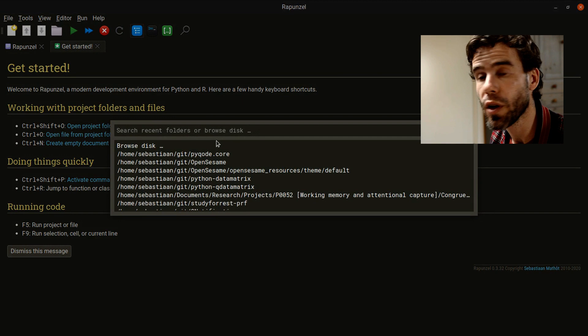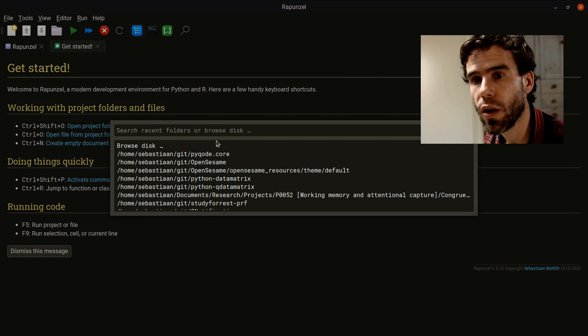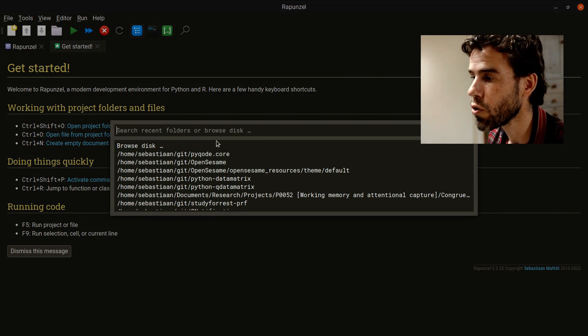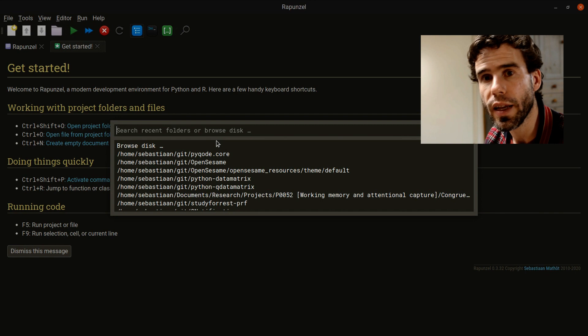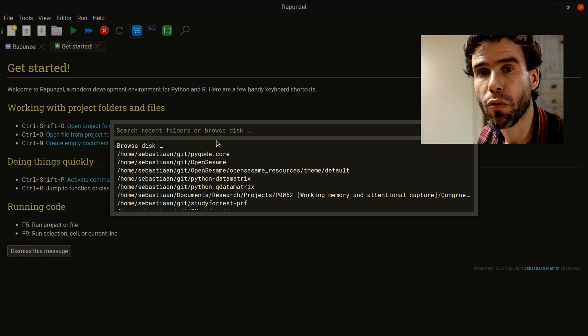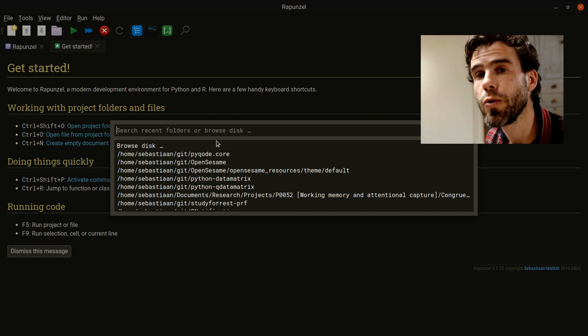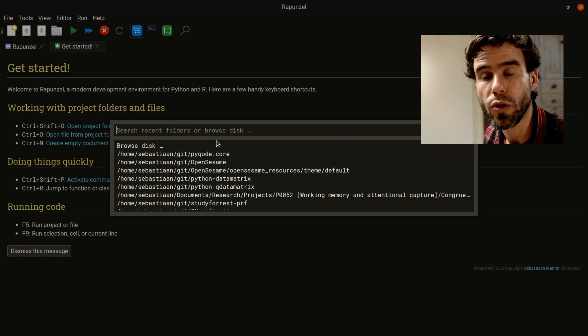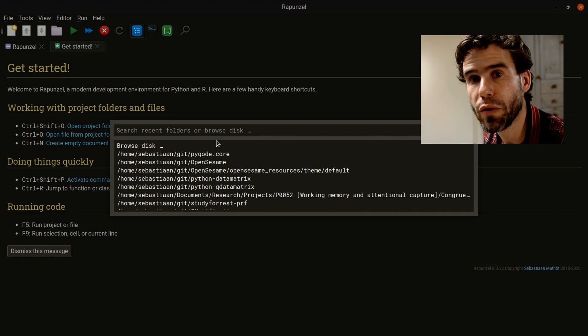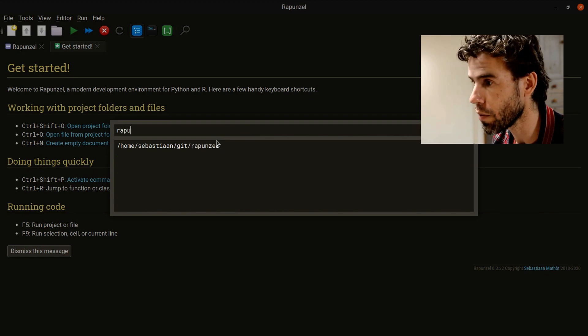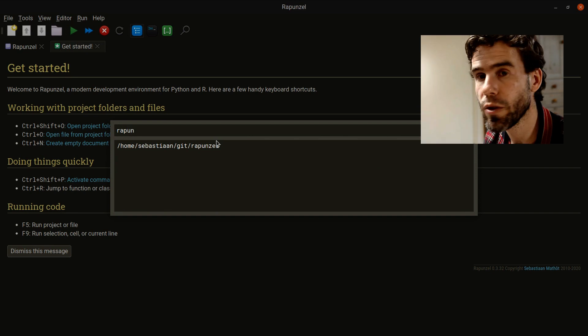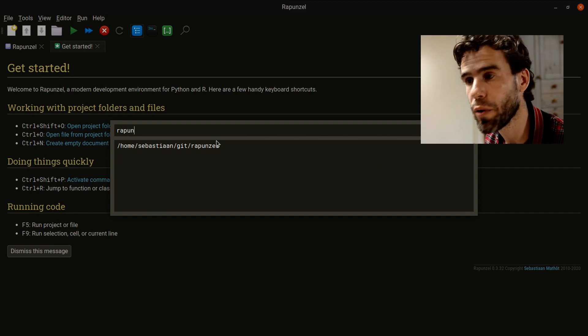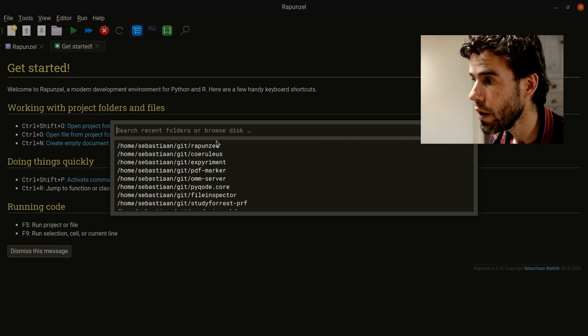I press Control-Shift-O, and then you have this quick selection dialog that has a bunch of project folders I've worked with before. Usually you will want to use a folder you've worked with before, and then you can very quickly type Rapunzel, and it will notice, okay, I know Rapunzel - you can continue working with that.